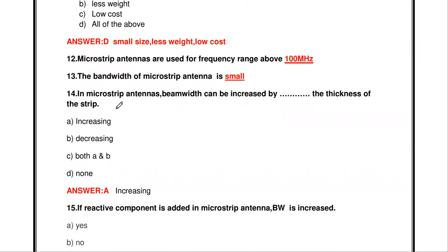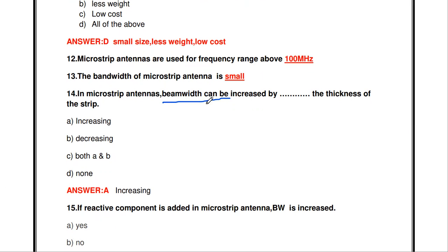The next question: in microstrip antennas, the beam width can be increased by dash — the thickness of the strip. The options are increasing, decreasing, both, or none of the above. The answer is by increasing the thickness of the microstrip, you can increase the beam width.